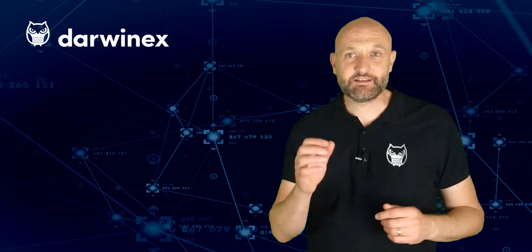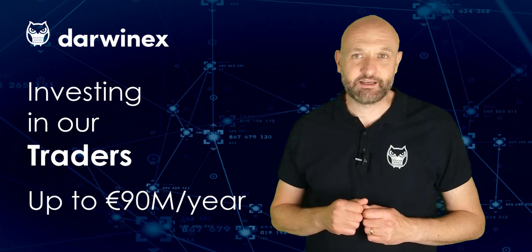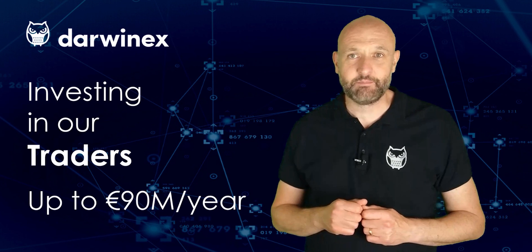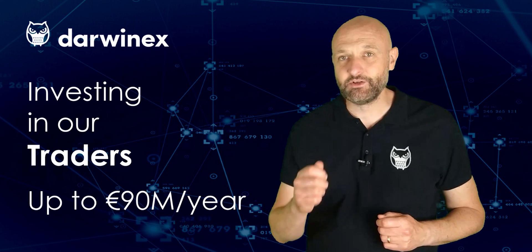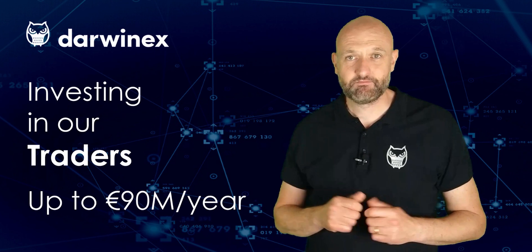We enable traders to raise third-party investor capital and then charge success fees on high watermark profits. Additionally, DarwinX itself invests in its traders, with our Seed Capital Allocation program that allocates up to €90 million per year in successful trading strategies.